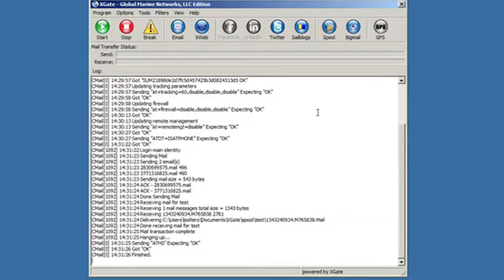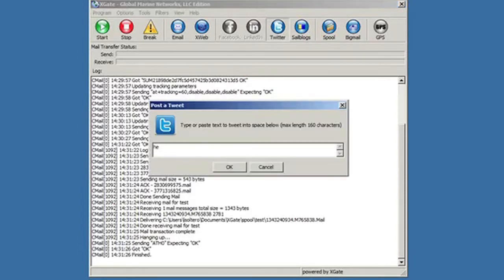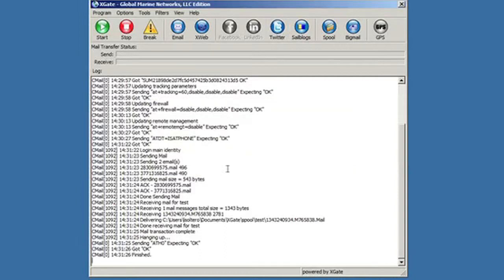And I can actually send a tweet very easily by clicking on that, saying hello from Xgate, and hit okay. As with the email, I haven't actually sent that tweet. I've actually queued that tweet up.